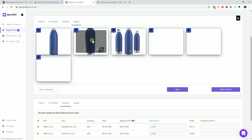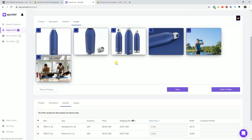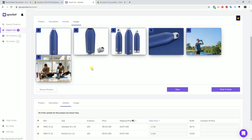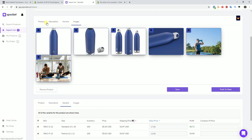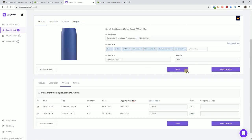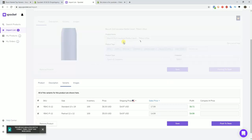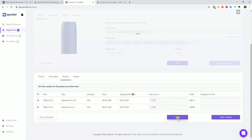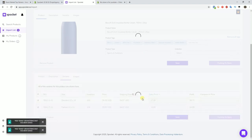The last thing to edit is the images. You'll see all of the images provided by the supplier, and you can choose to use all of them or select specific ones depending on which you like. After you've gone through and edited all this information, you can click Save and then Push to Store, and this will add the product to your store. We can save this one and push it over as well.